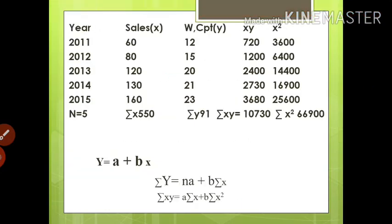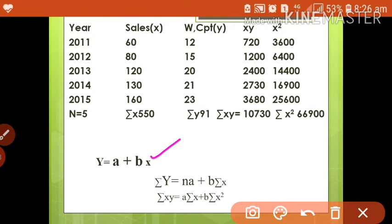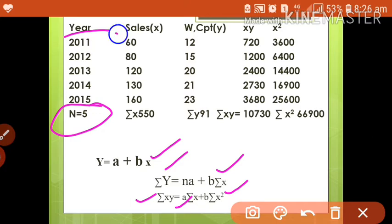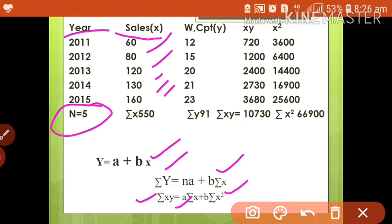Here, y is our working capital and x is our sales. To calculate the values as per the equation y = a + bx, we need different values: σy, σx, σxy, and σx². We will show these values in a table. First, we list the years — the total number of years is n, which here is 5. Sales is taken as x; we list all the values and the total will be σx.